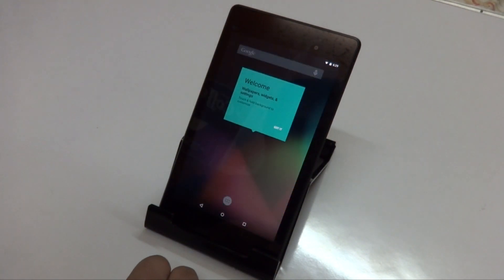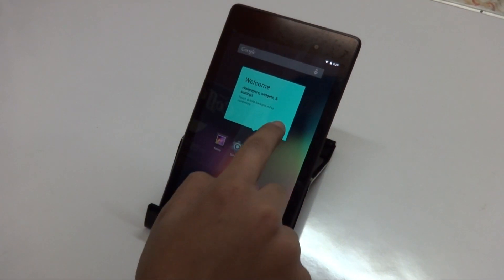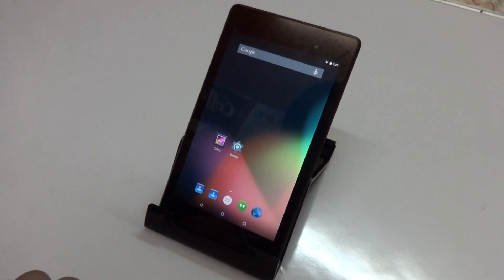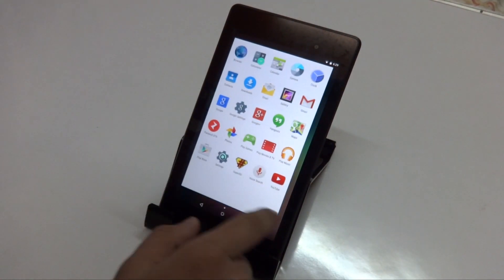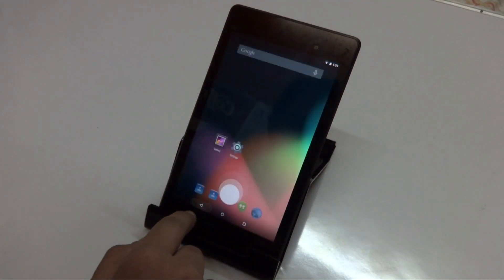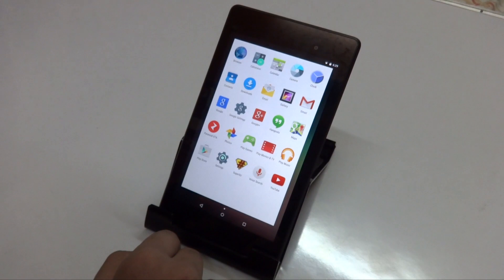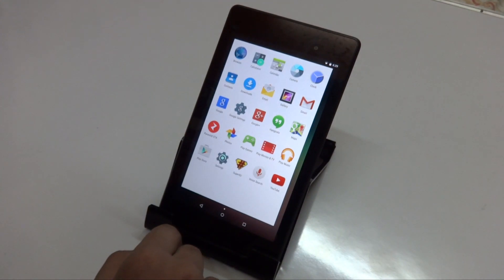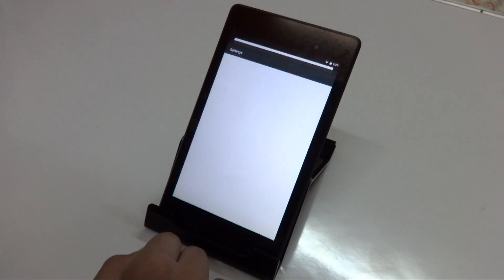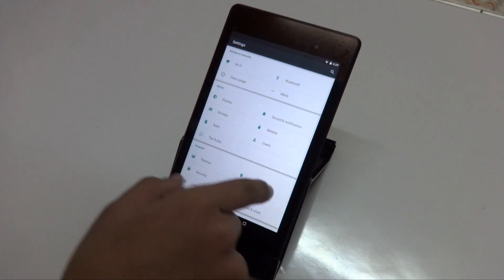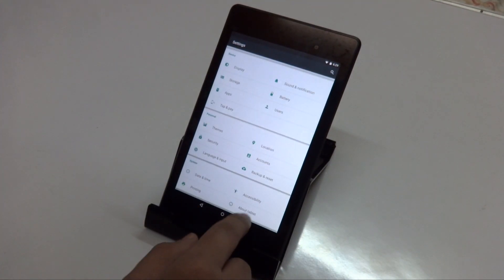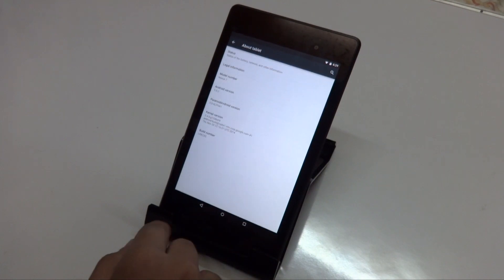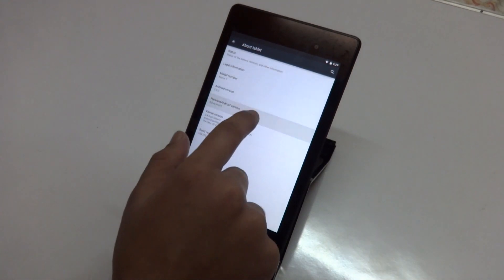So there you go guys, we are now finally running the latest version of Paranoid Android ROM, which is based on Android 5.0.2 Lollipop on our Nexus device. In the first impressions of using this ROM, it feels really smooth and snappy, but of course it's still in alpha so there can be some bugs and issues.